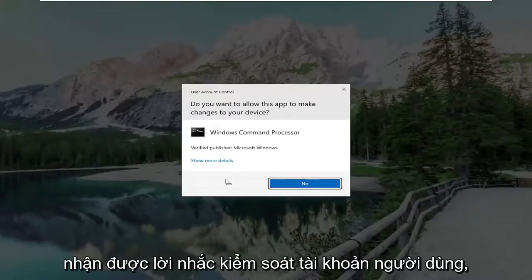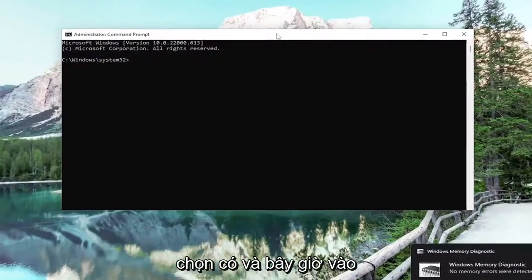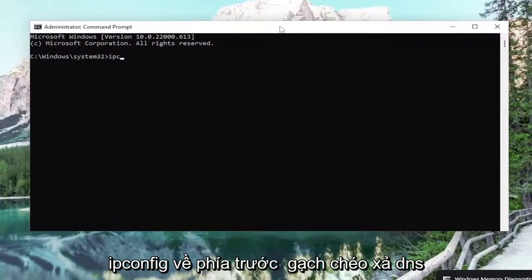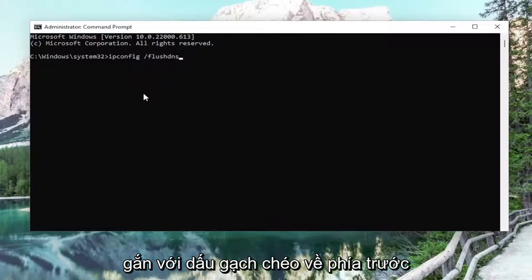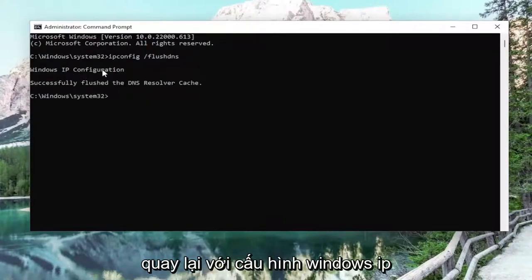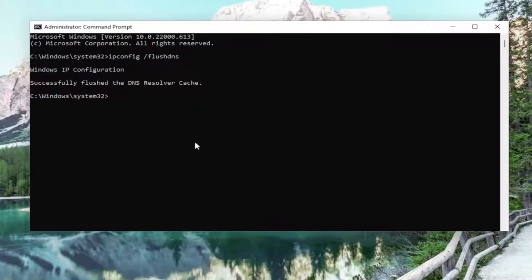If you receive a User Account Control prompt, select Yes. And now into this elevated command line window, go ahead and type in ipconfig space forward slash flushdns. Flush DNS should all be one word attached to that forward slash out front. Hit Enter on your keyboard. It should come back with: Windows IP configuration successfully flushed the DNS resolver cache.